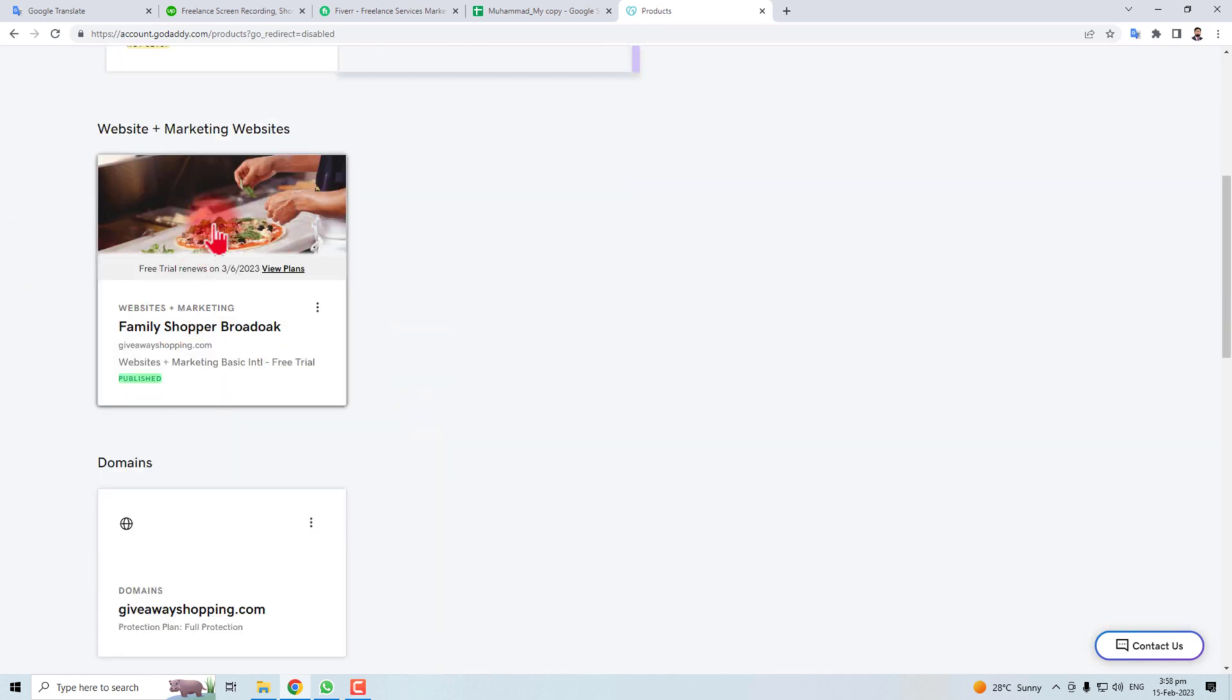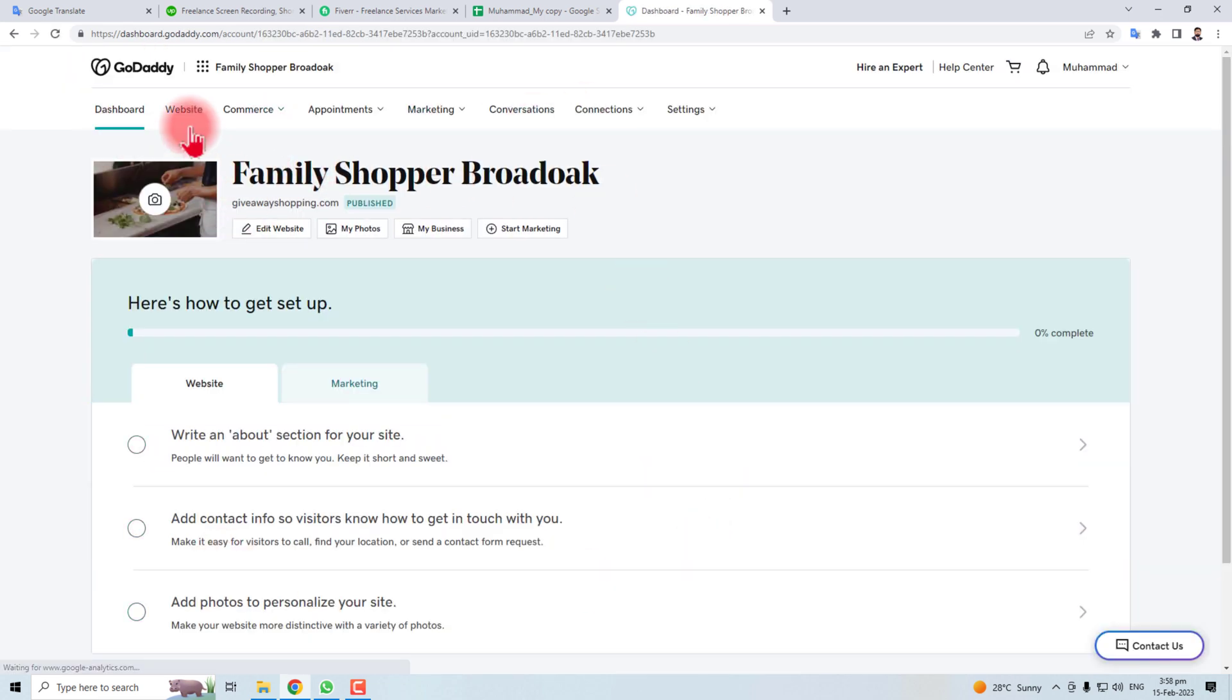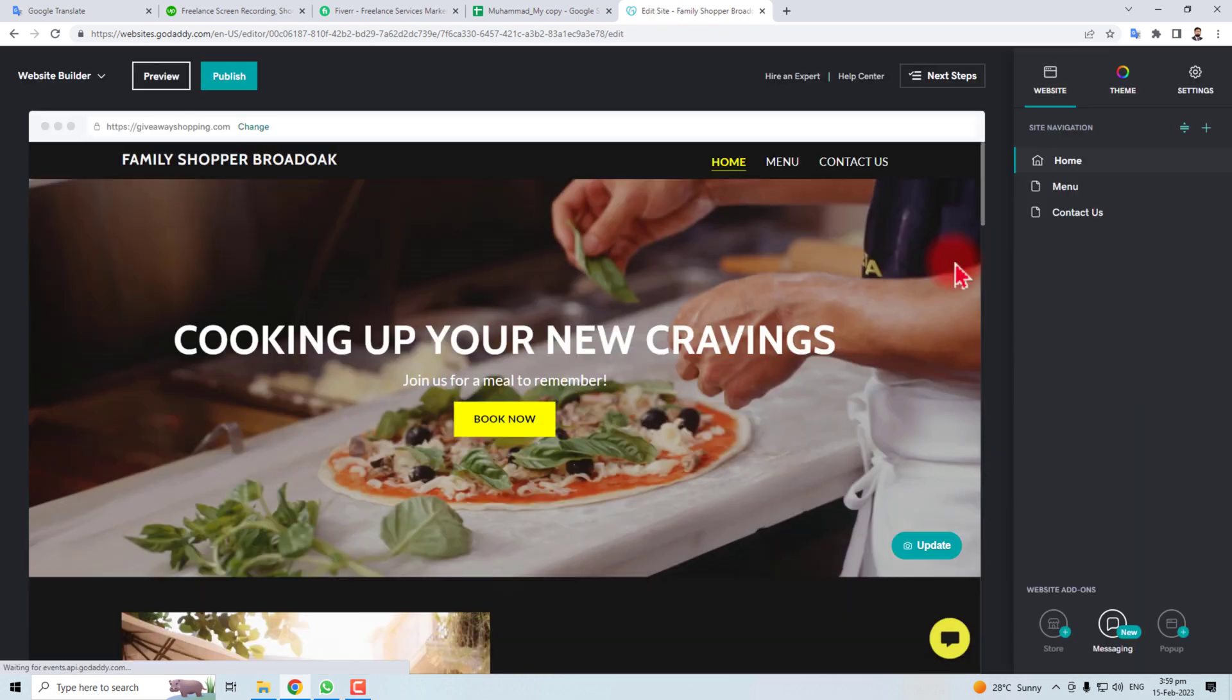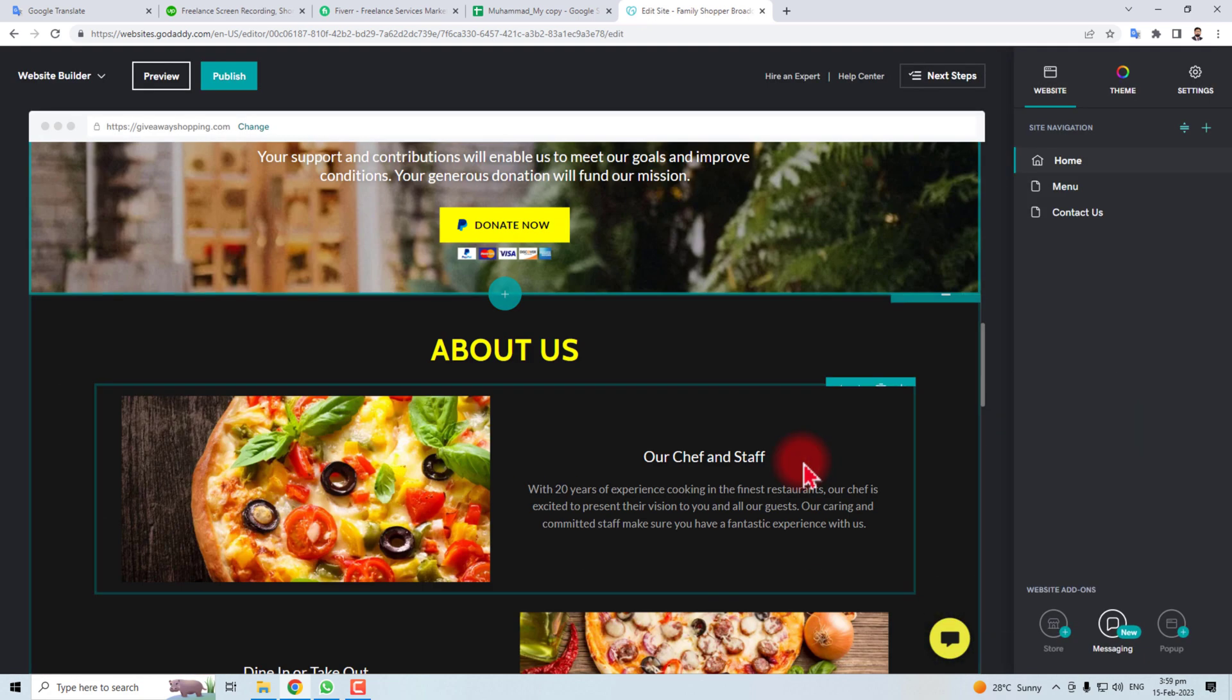And here is my GoDaddy website. You should find your own. Let's click it. Here is the dashboard of the website. You have to click this website button and then you have to click the Edit Site.